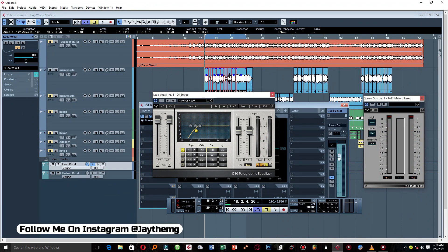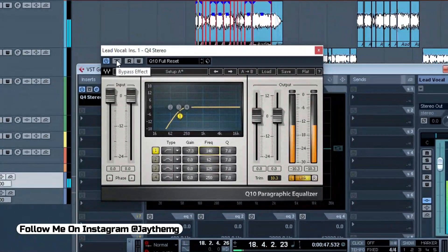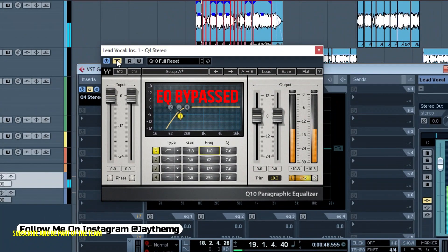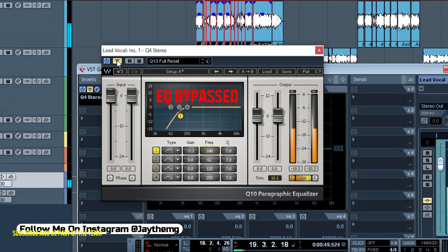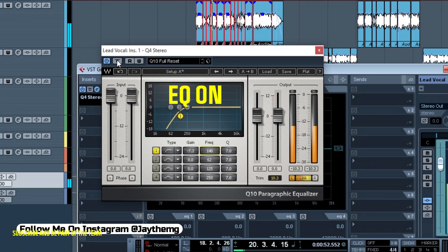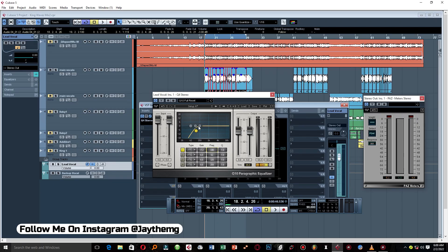Let me do a little bypass comparison here so you can hear the difference before and after the high-pass filter.